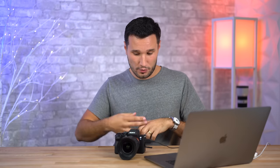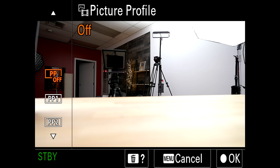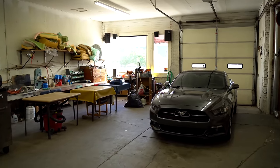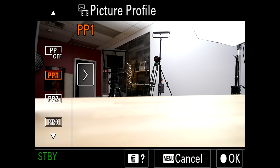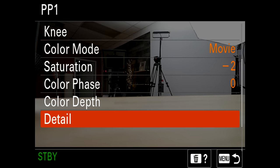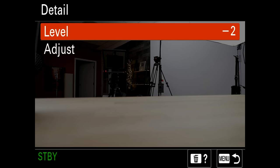Let's start with my custom picture profiles before I show you how I set up the My Menu, the function menu, and all the customizable buttons for an efficient workflow. Out of the gate you get picture profile off — I would not use that. The highlights end up being lost, you can't pull stuff back, details are crushed. The first profile I consistently use is Picture Profile 1. I bring the black level up to plus two, bring down saturation by minus two, and detail also to minus two. That brings the blacks up a little bit, reduces saturation slightly, and brings down the over-sharpening just a tiny bit.